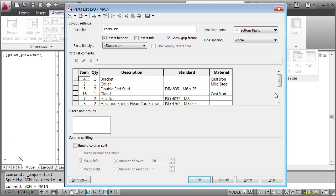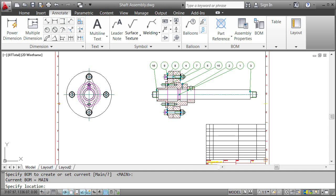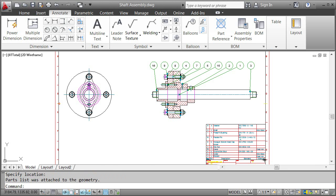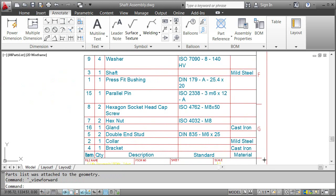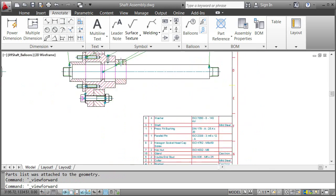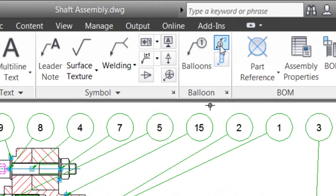I click OK and place the Parts List. As you can see, we still have to rearrange and sort the item numbers. To do that, I go back to the Balloon panel and click the Renumber command.